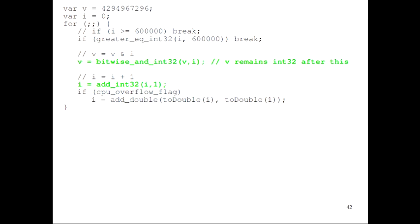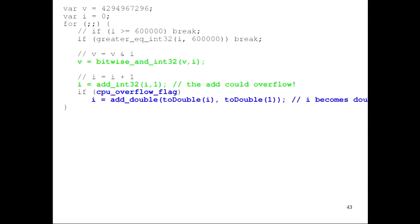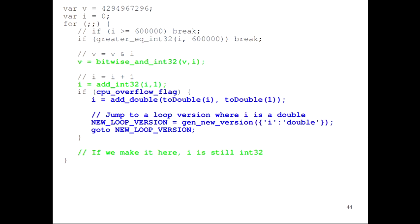We're not so lucky with the add because it could overflow, and we haven't proved that this overflow couldn't happen. So if i plus 1 overflowed, we'd have to convert i to a double and get a double result, and in a second loop iteration i wouldn't be an int32 anymore. With basic block versioning, if the overflow ever happened — which it probably won't — we can generate a new version of the loop where we assume i is a double. And at the end of the loop, if the overflow didn't happen, i is still int32. Basically, if i were ever to become a double, we generate and jump to a different loop version that handles doubles.